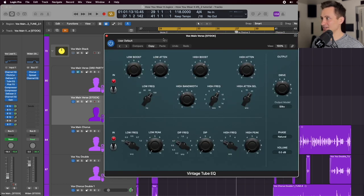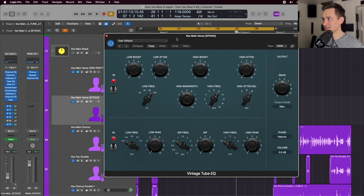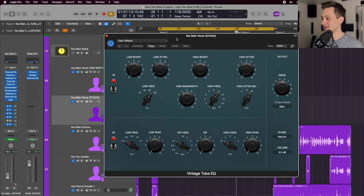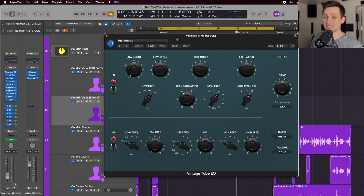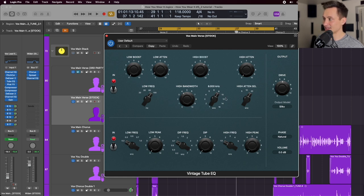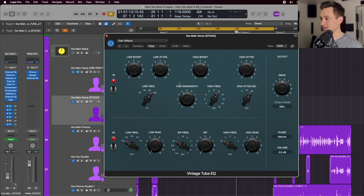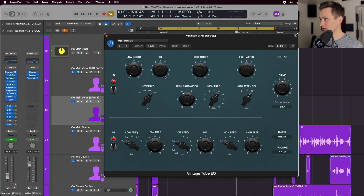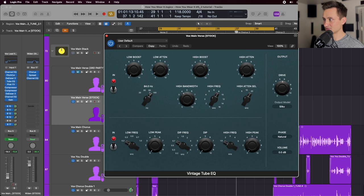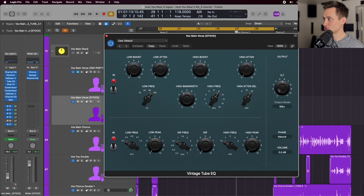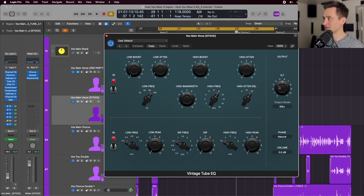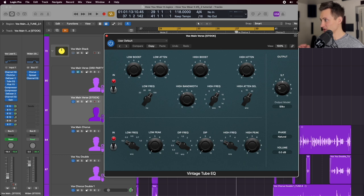Next up, we have a tube EQ. And this is an EQ that I feel imparts a little bit of color to your vocal that just makes it feel a little better, sound a little fuller. And I just like the sound of the tube EQ in Logic. So what I'm doing here is boosting at 8K Hertz and I'm boosting it by 6 dB. That's the main thing that we're doing with this plugin is kind of punching it through in that frequency band. We're also attenuating or dipping some of the low frequencies just a bit. So at 84, I'm dipping that here. And I'm also adding some drive with the silky output model here, just because I like the way it sounds.